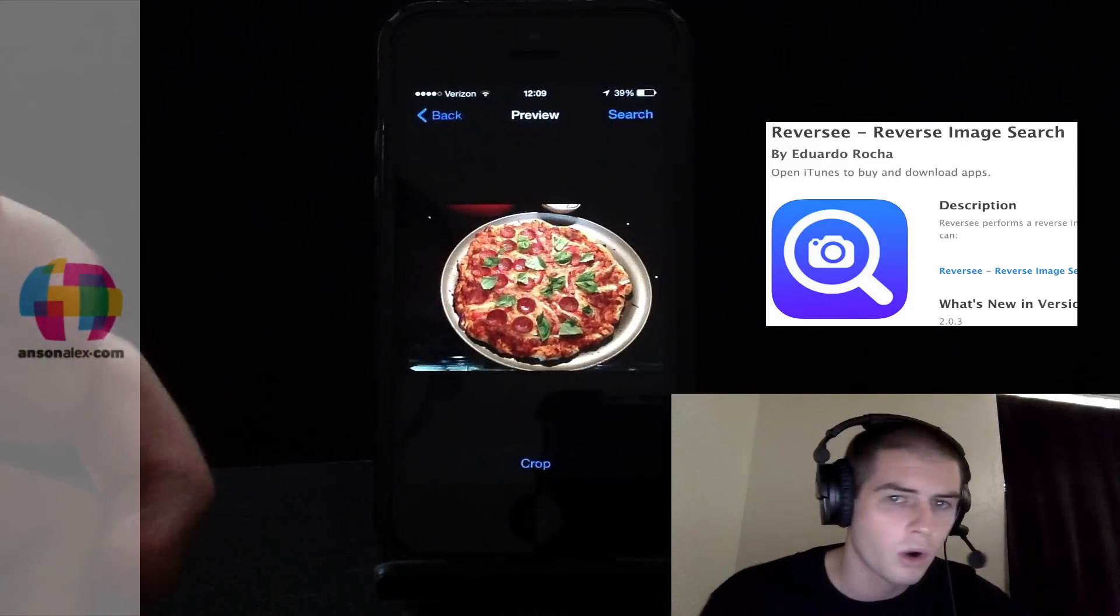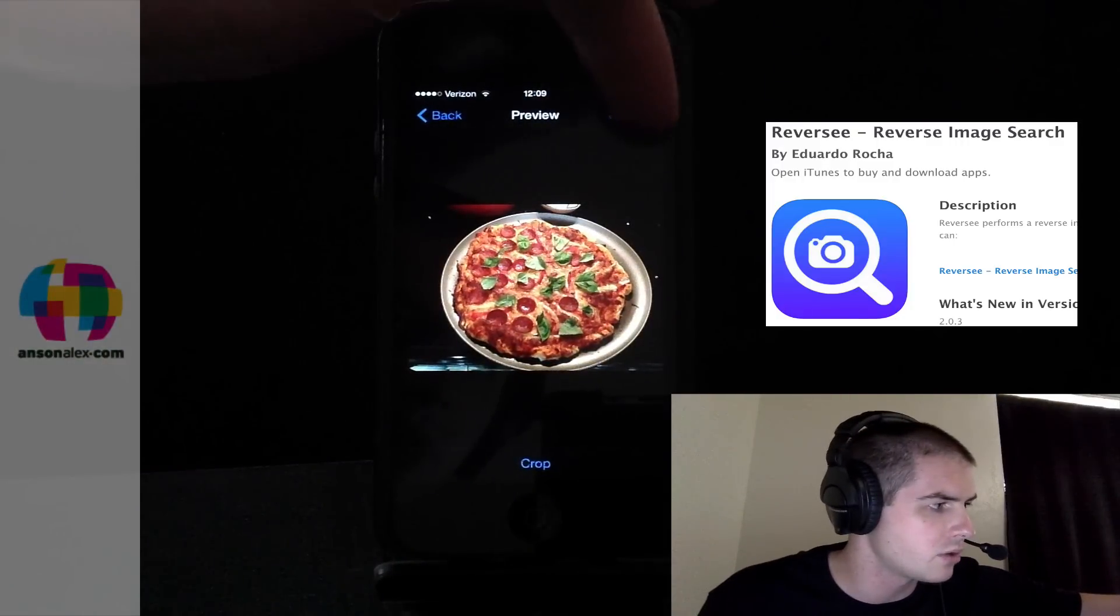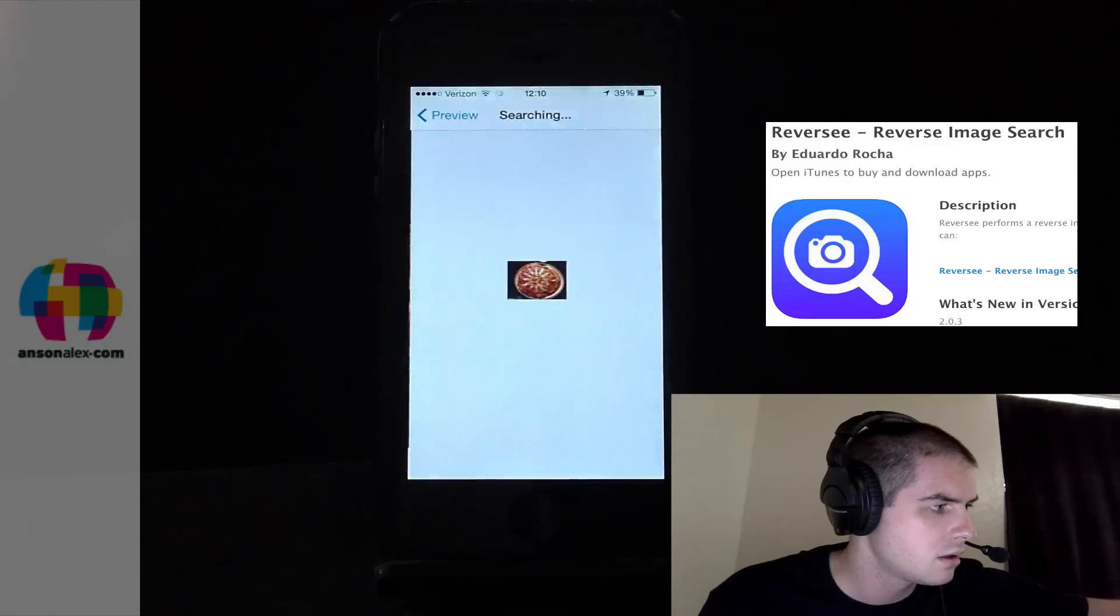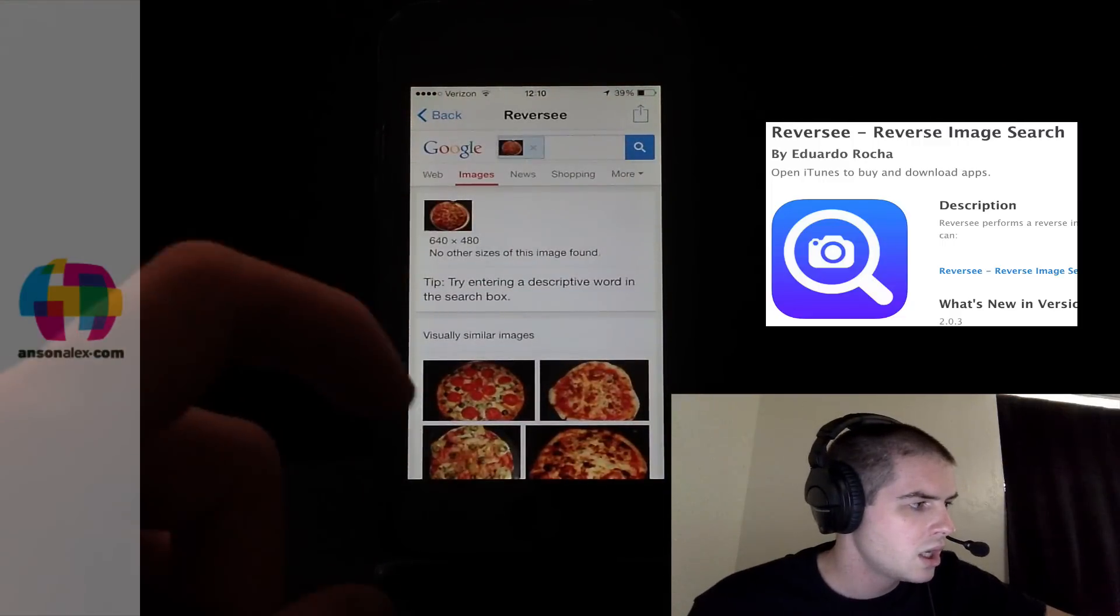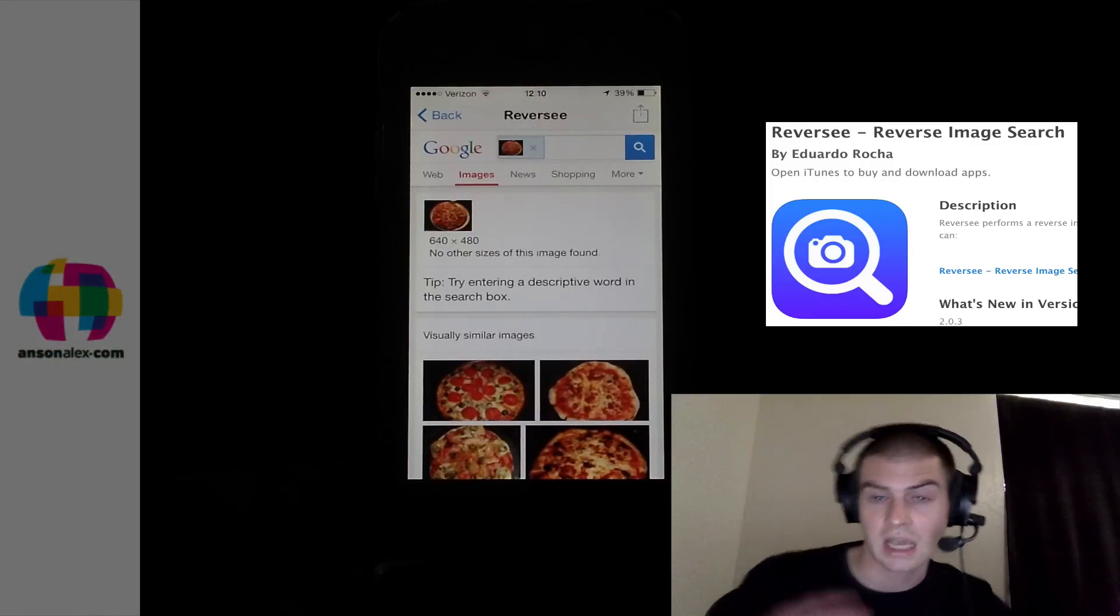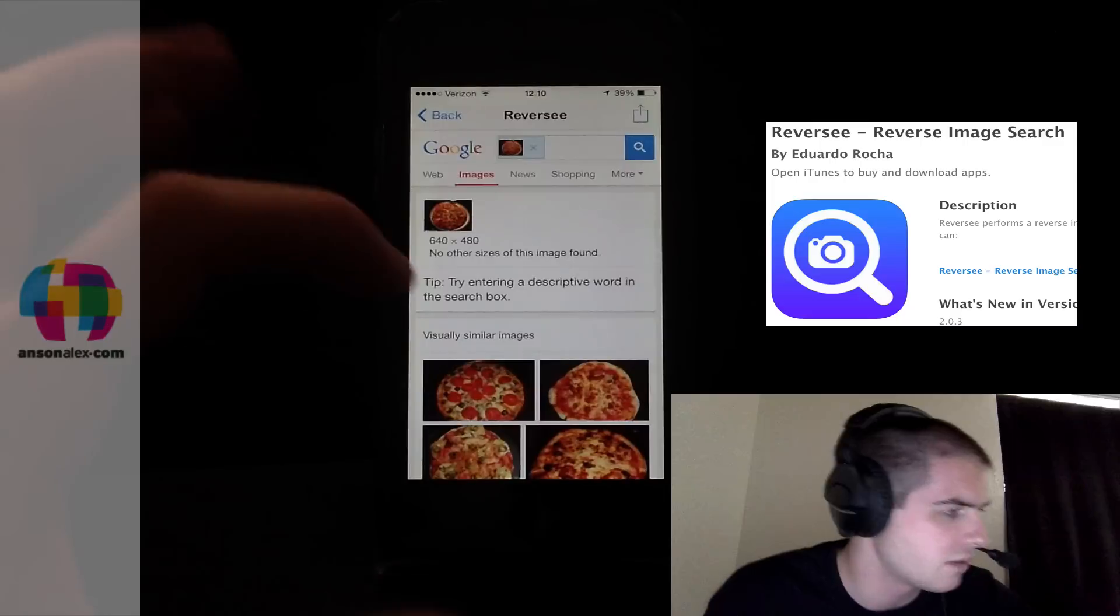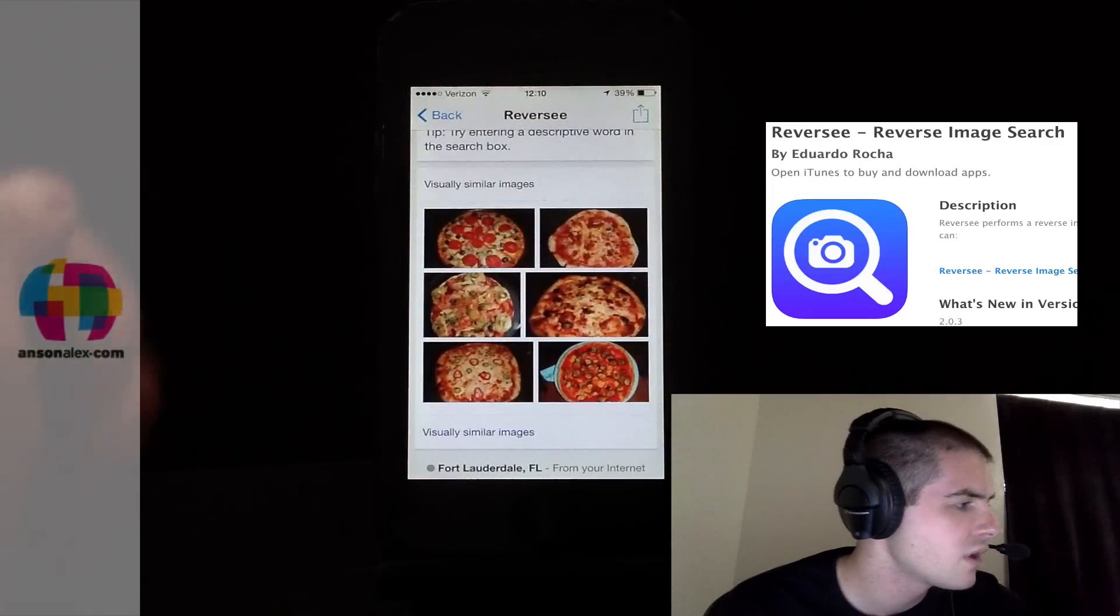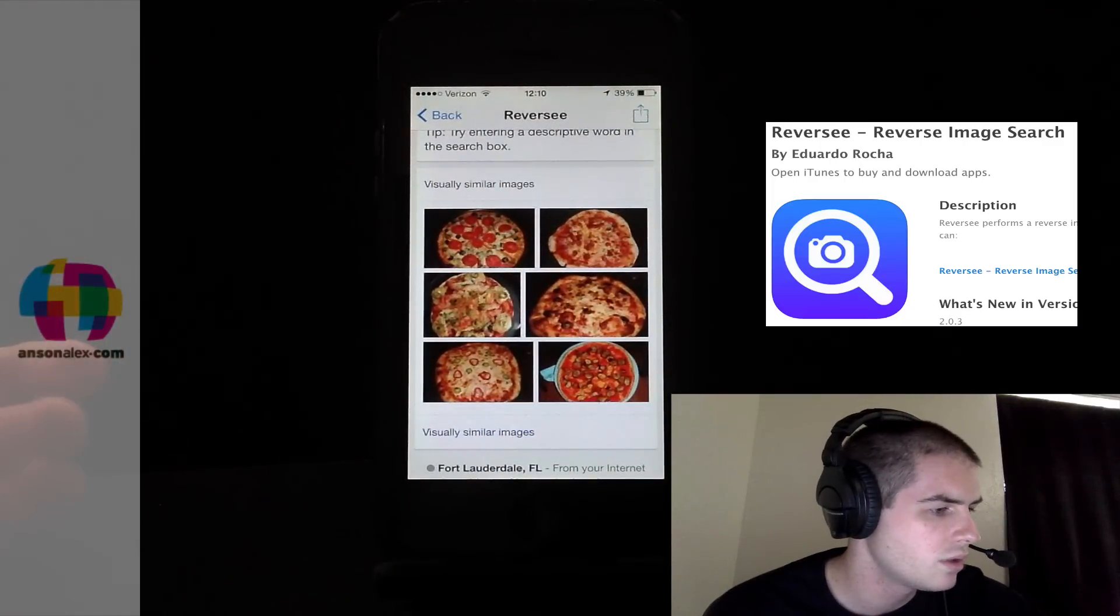Now I want to perform a reverse image search for it. So I can just hit search up here at the top right, and it's going to start that search. And you'll notice that it doesn't have any exact copies of that picture because there aren't any. It was a pizza I made and I didn't upload any images of it to the internet. But we have similar images down here on Google.